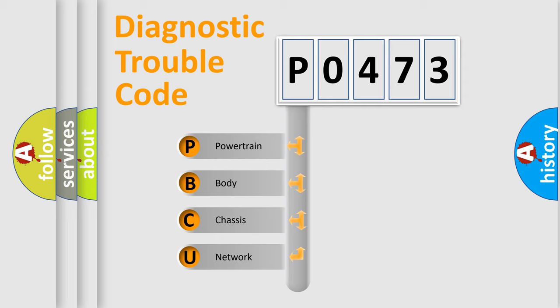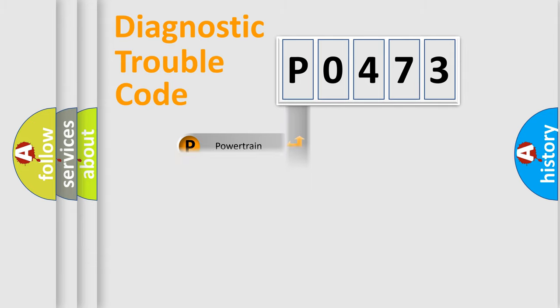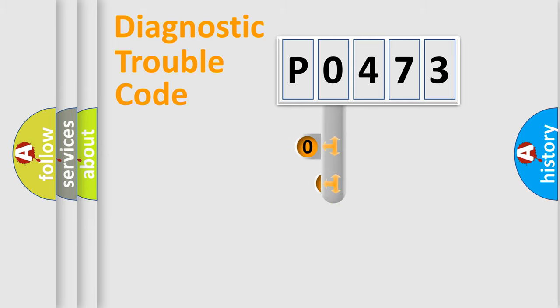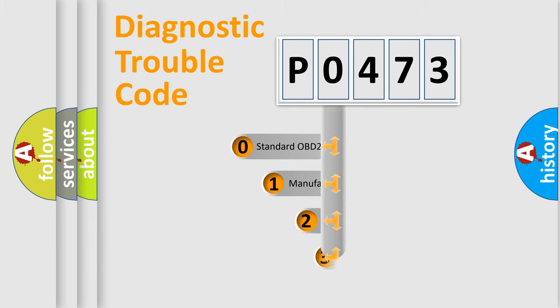We divide the electric system of automobile into four basic units: Powertrain, body, chassis, and network. This distribution is defined in the first character code.